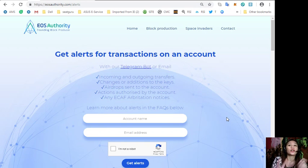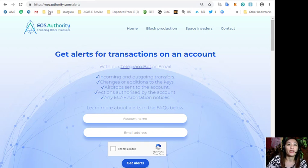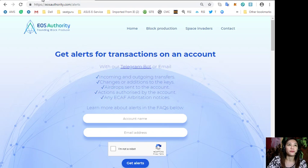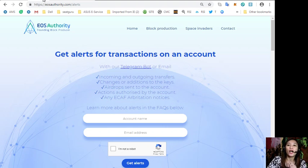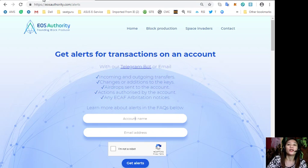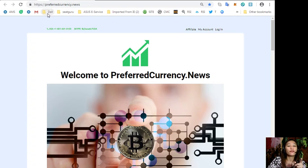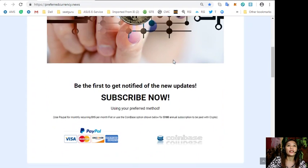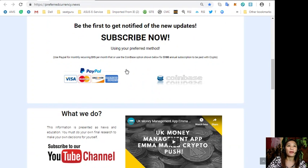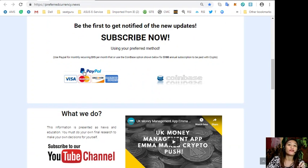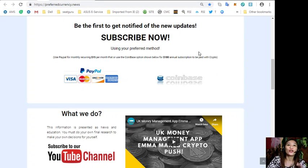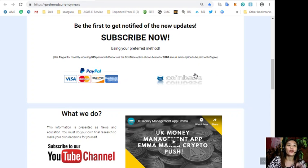And by the way, if you want a copy of today's newsletter, you can subscribe by simply going to preferredcurrency.news and scroll down and click the link PayPal.